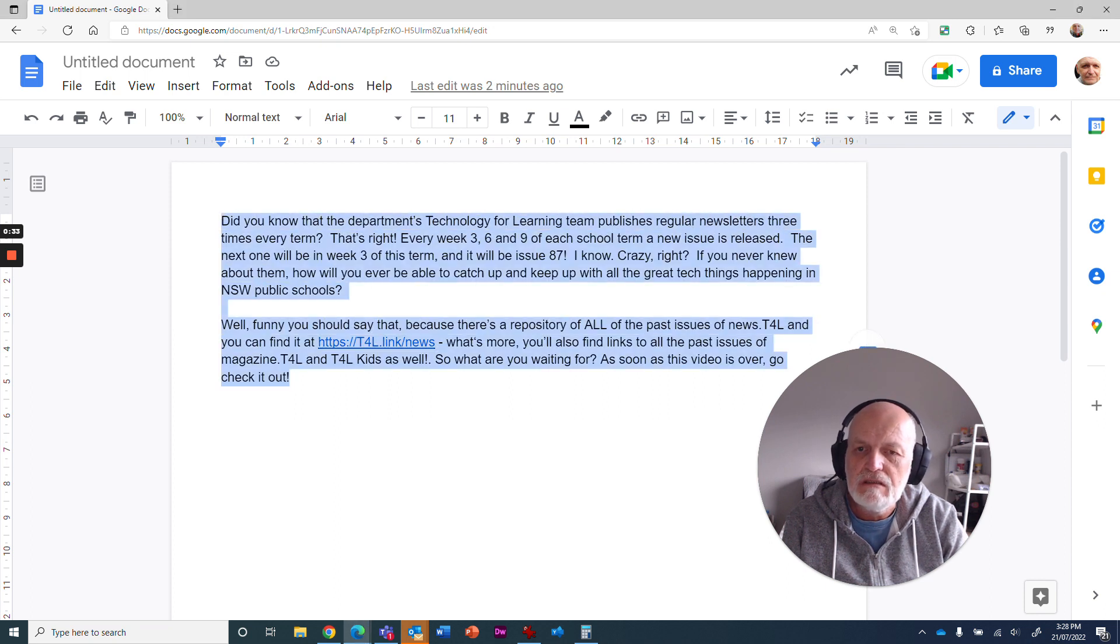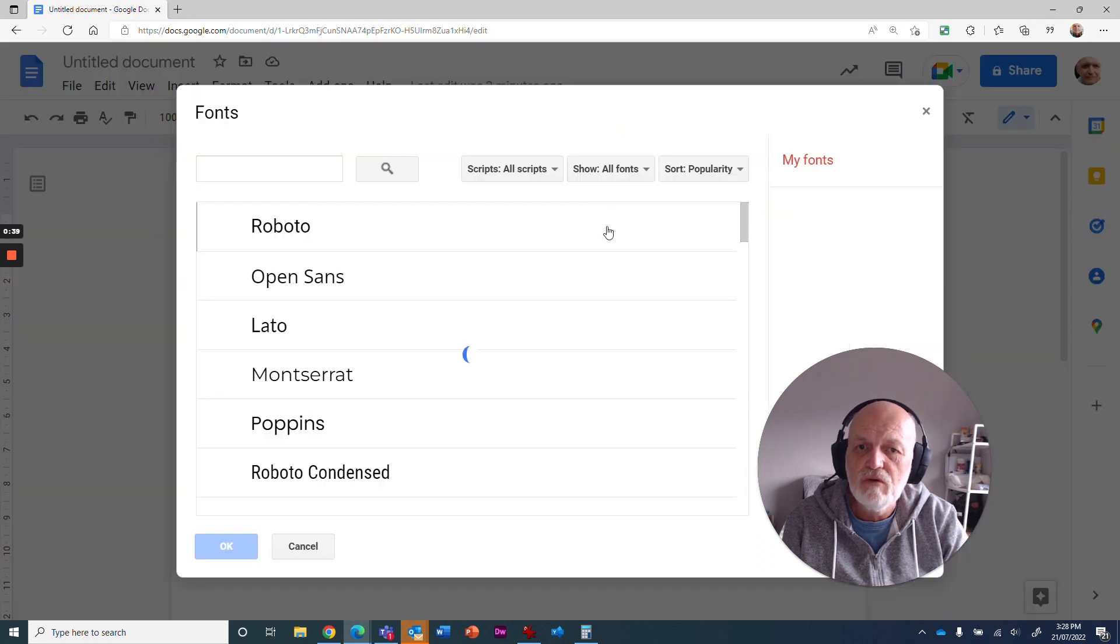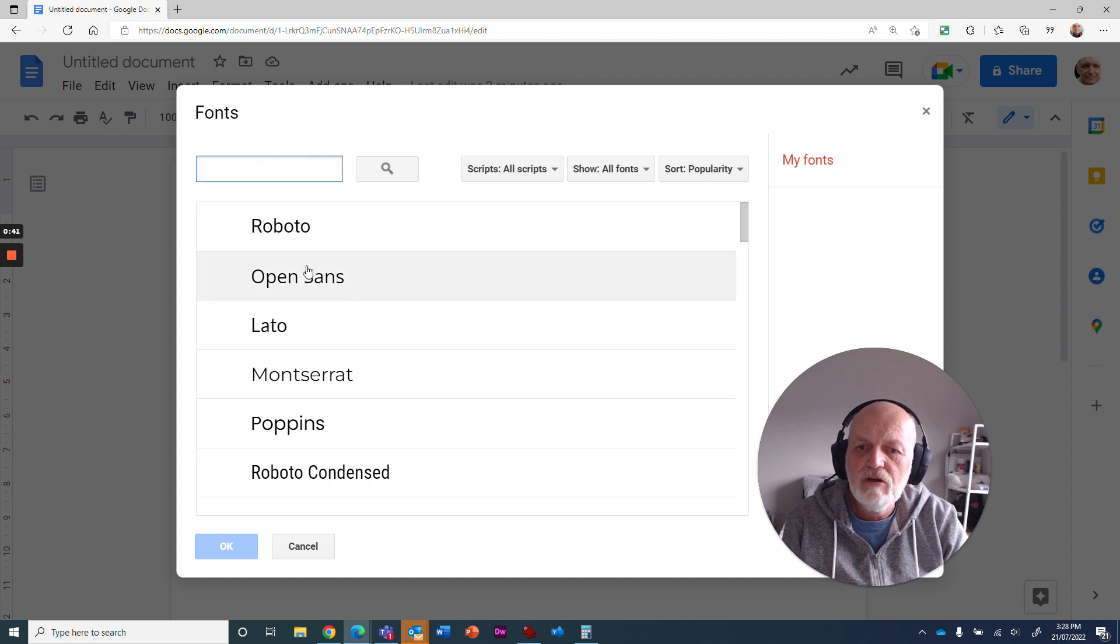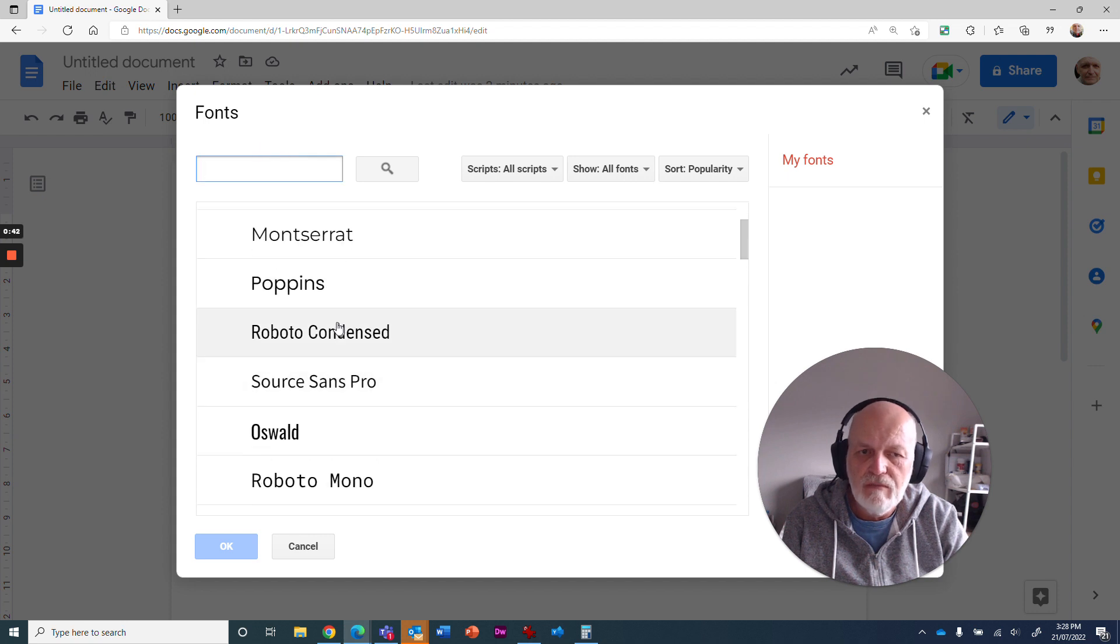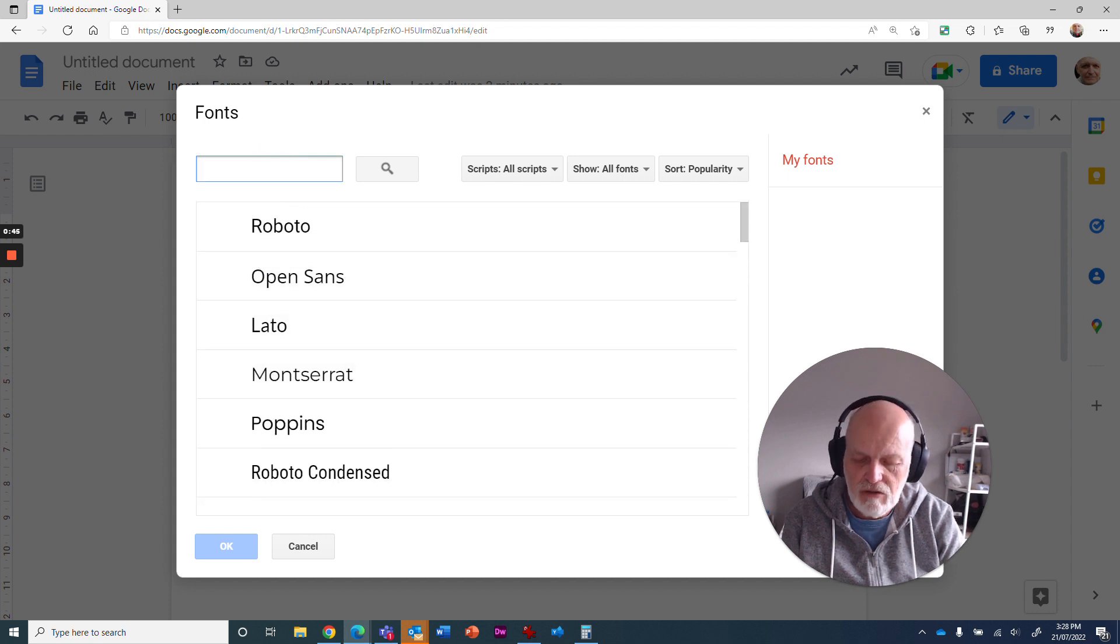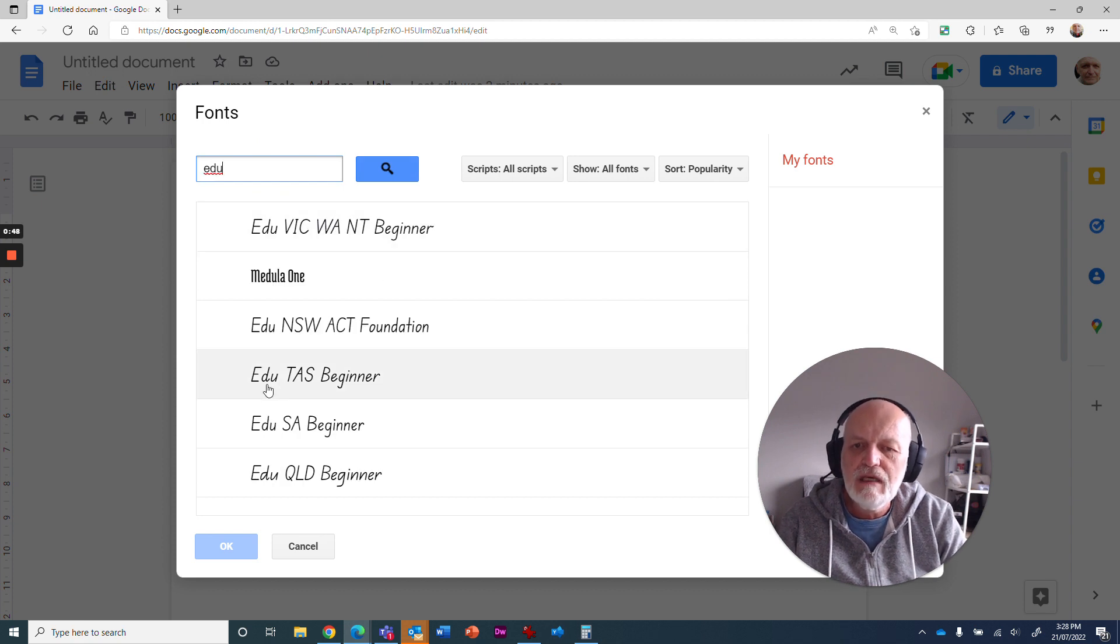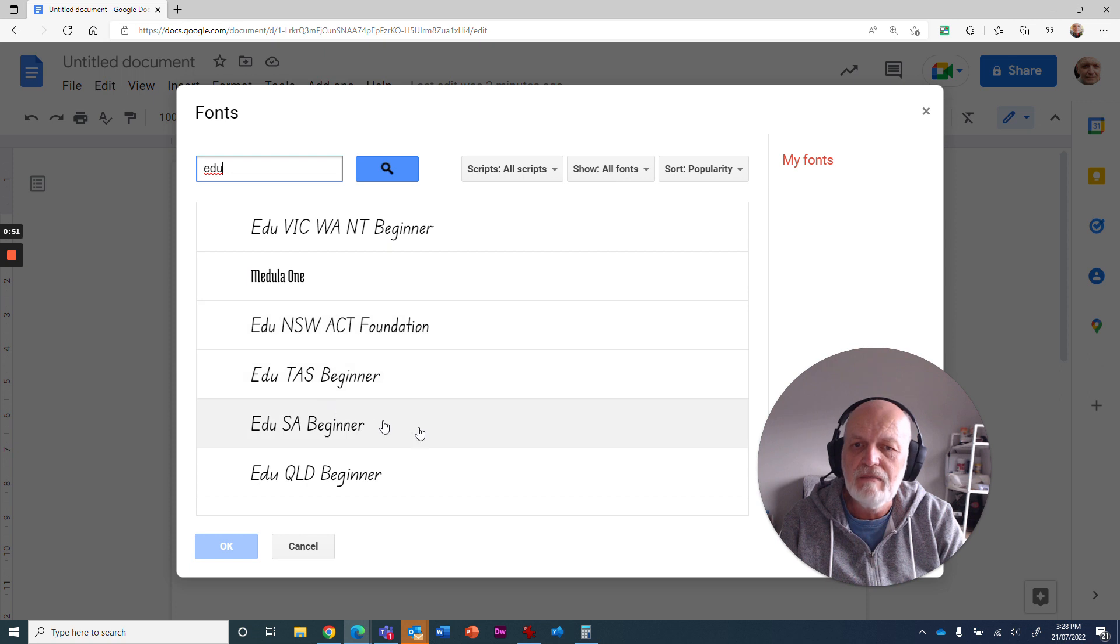What you can do is highlight all your text up here, go into the font arrow and choose this option that says More Fonts. You've got a big long list, but if you use the search bar at the top and type in EDU, you'll get all of the different fonts that include EDU in the name. New South Wales is the one that we want.